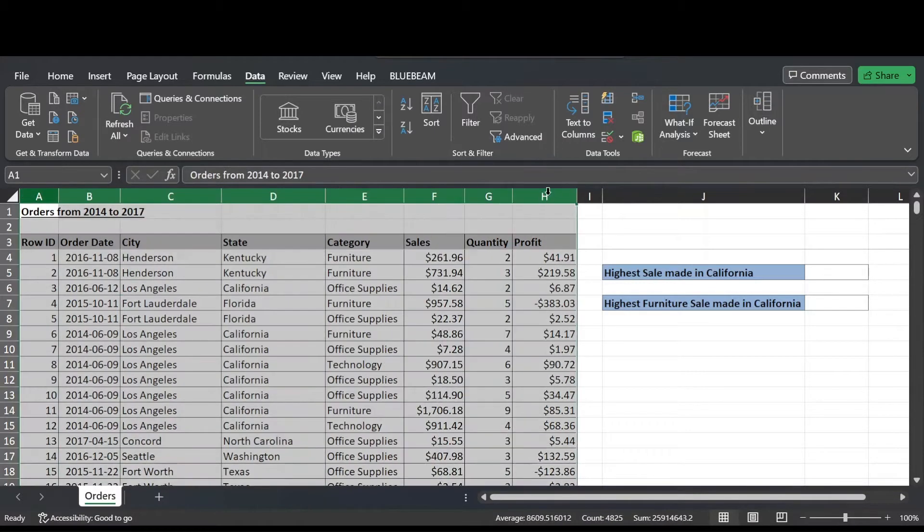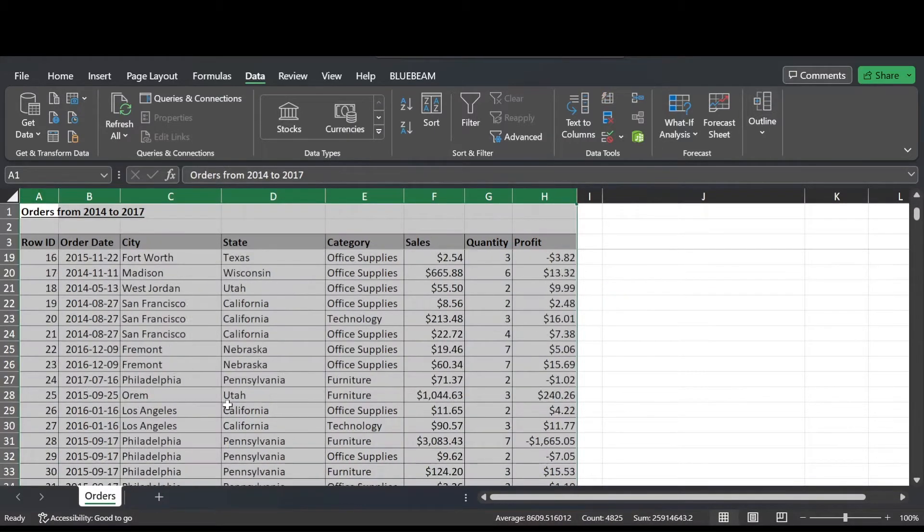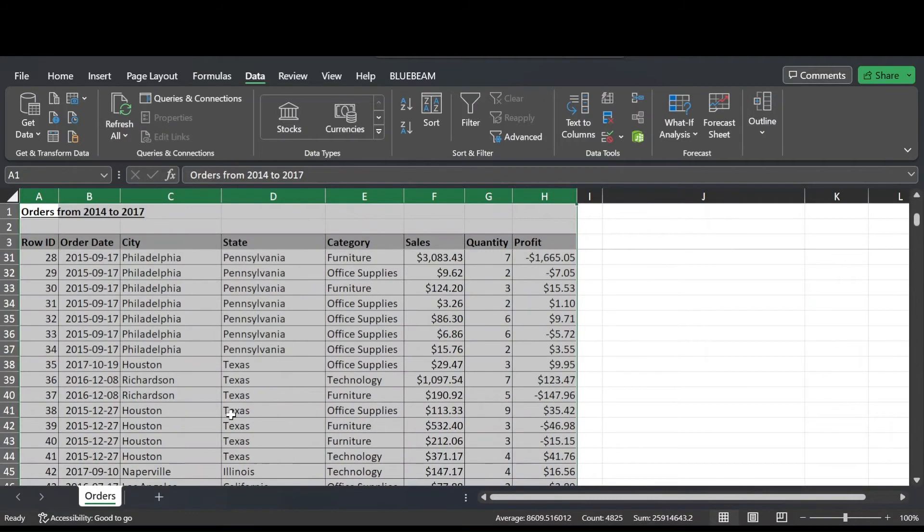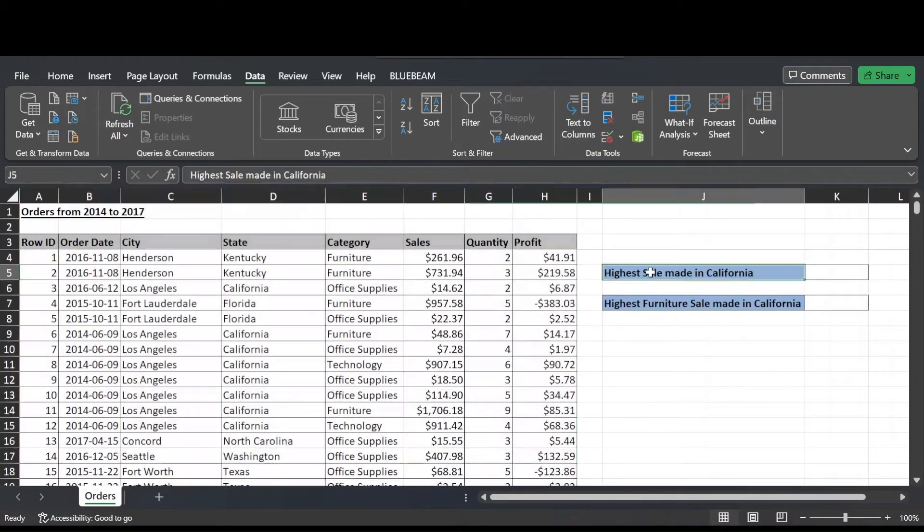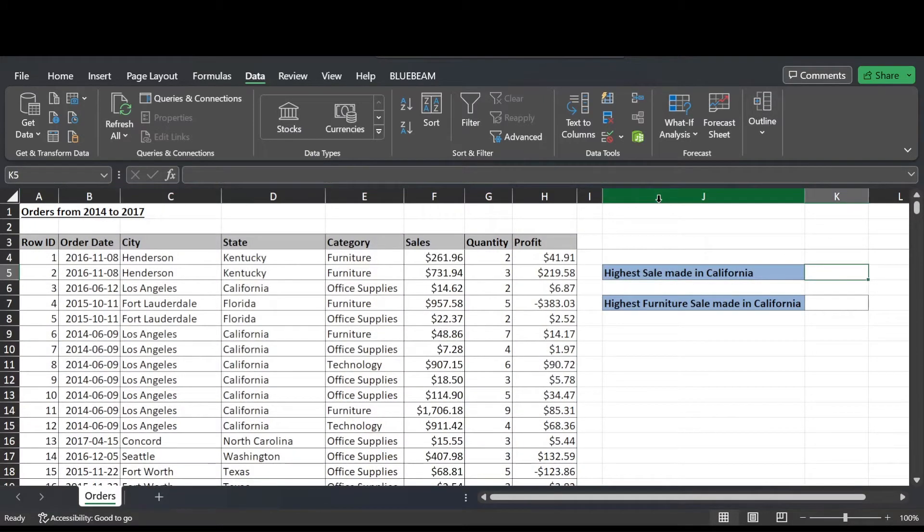So here we have a table of orders and I'm going to use the MAXIFS function to find the highest sale made in California.